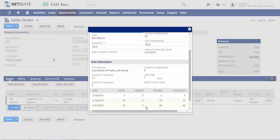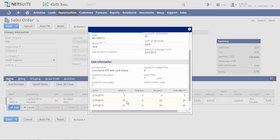This customer wants 50 headsets, but because there are only 5 available, and the PO due to be received on 2/19 only provides another 20 units, it will be the receipt of the 35 units on 2/27 for me to completely fulfill their request of 50.